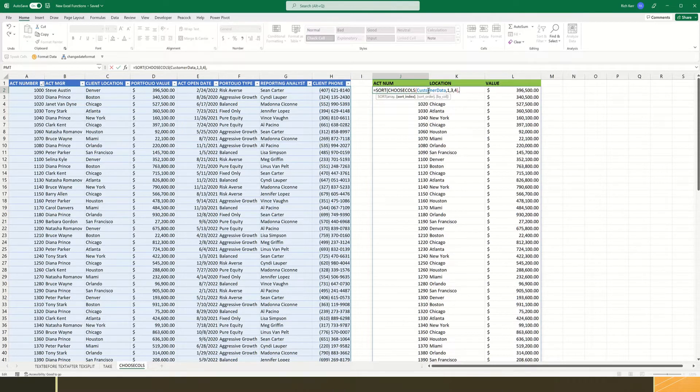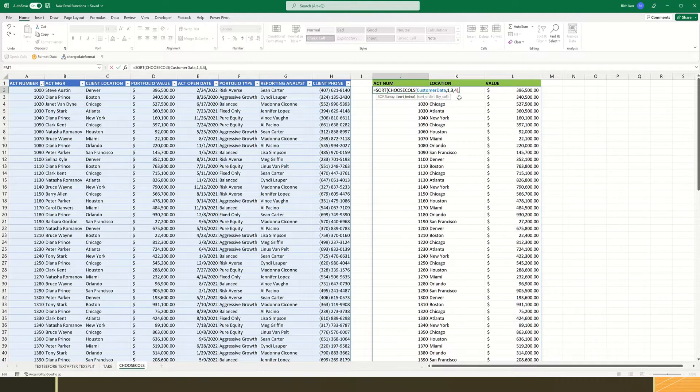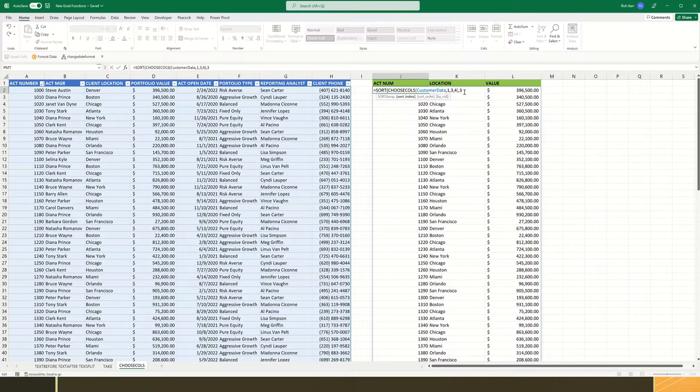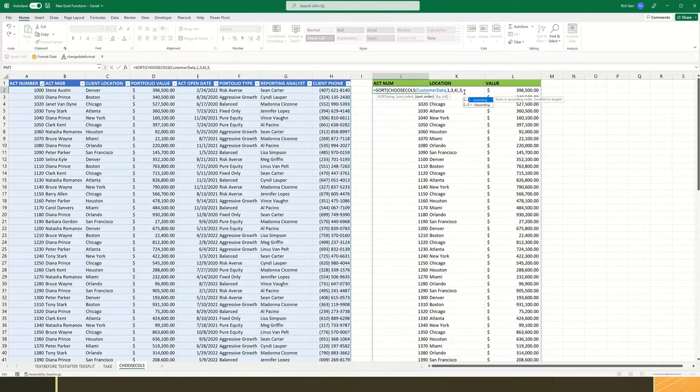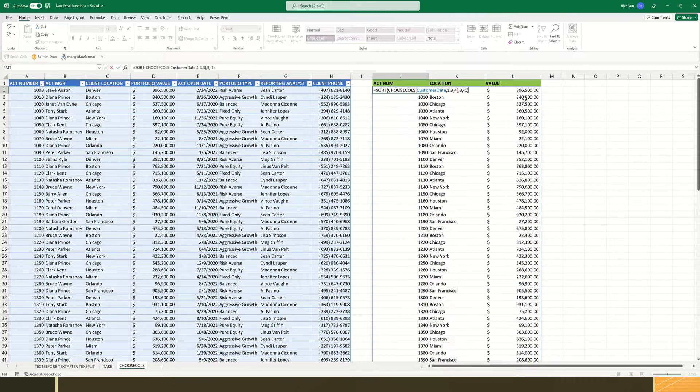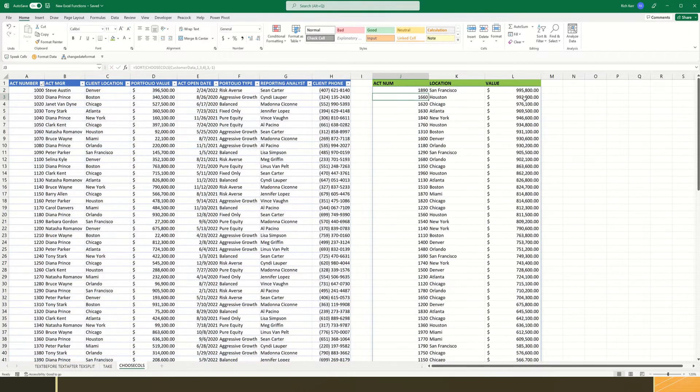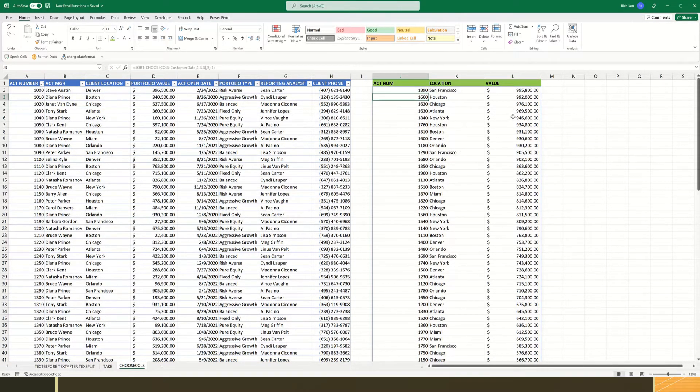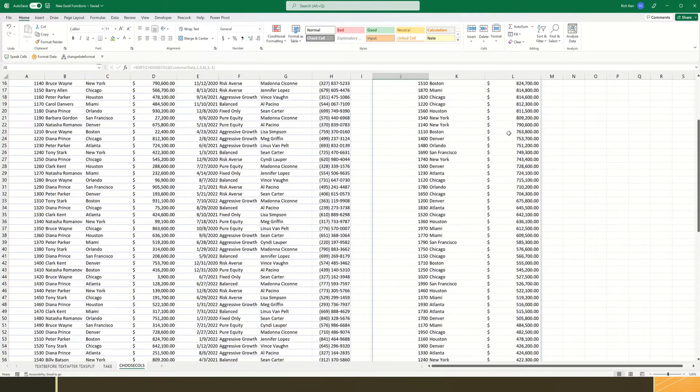And with the sort function, you have to indicate which column index number you wish to sort by. So in this array of data, which is this Choose Columns result set, which has three columns in it, it's the third column. The third column of our result set here has the portfolio value. So that's the column I want to sort by. And then comma the sort order. So I'm going to use a negative one for descending order, which should put the biggest portfolio values at the top. And there we go. So we have the largest portfolio values at the top of this list.